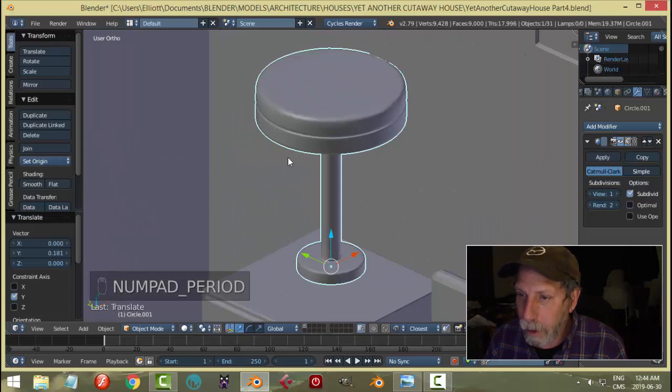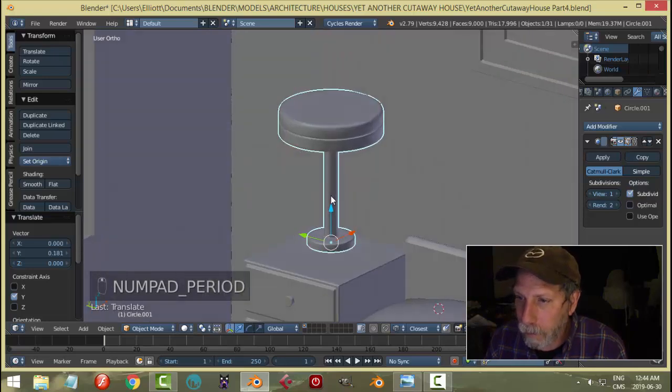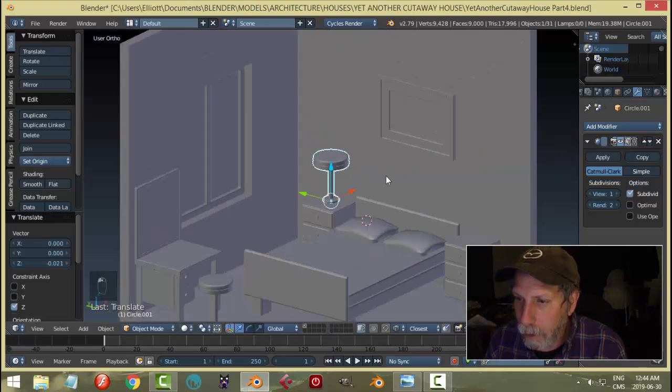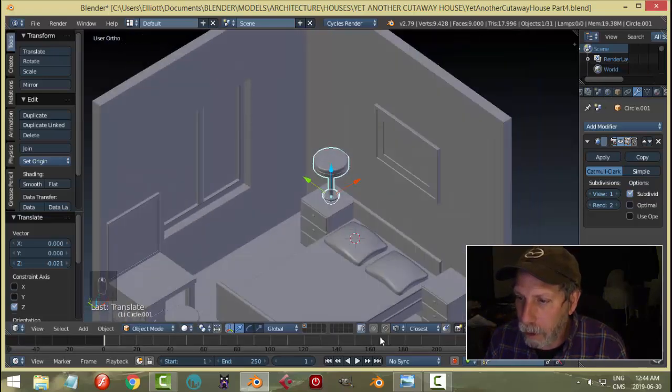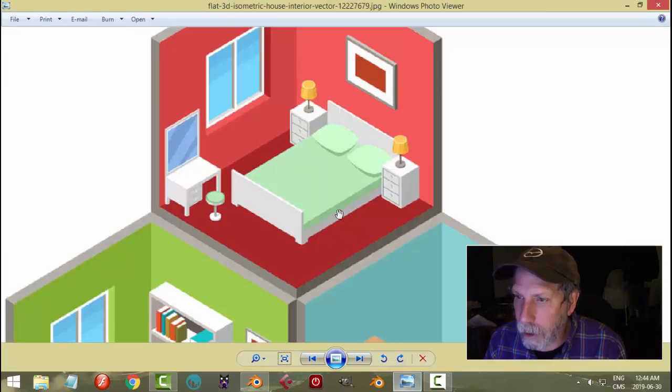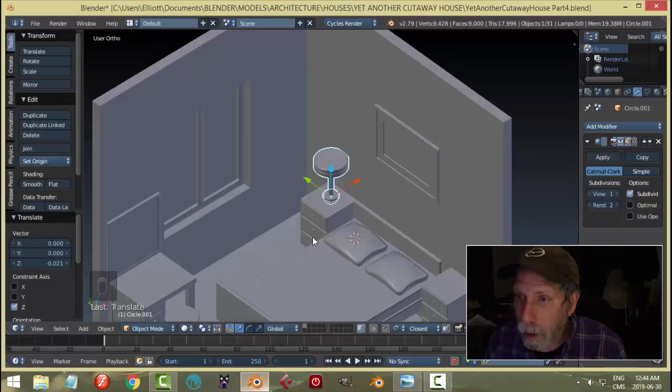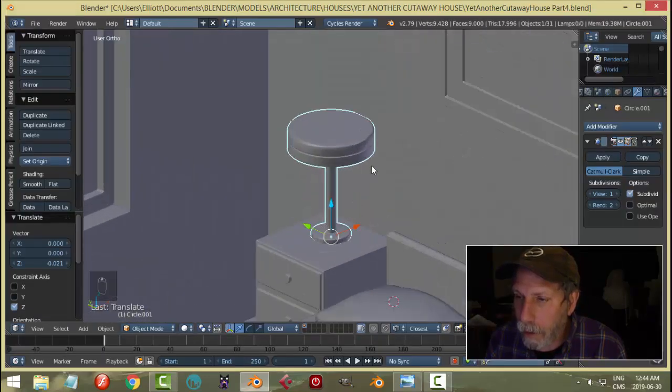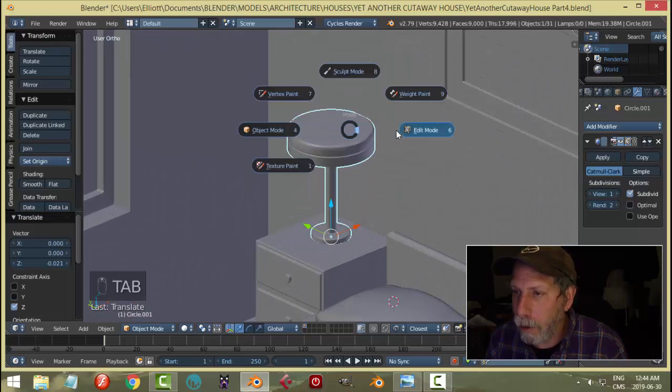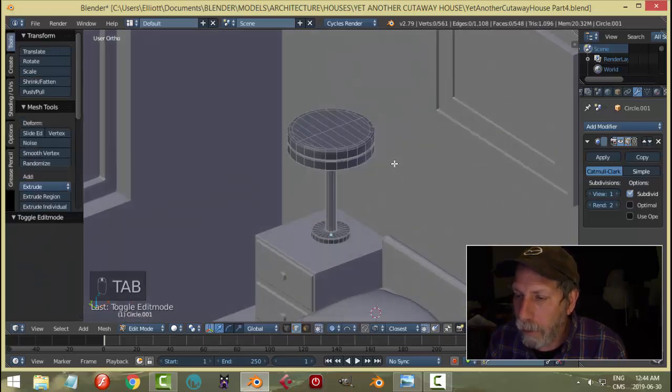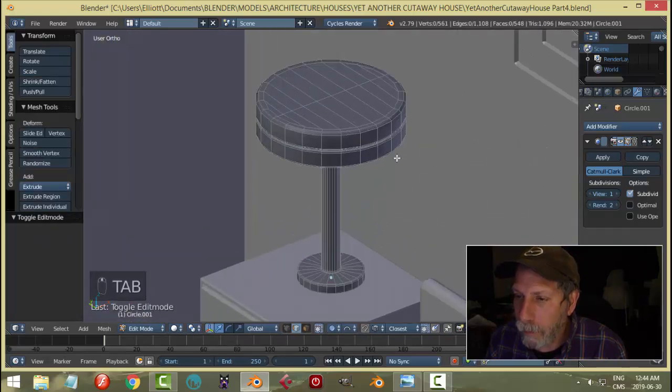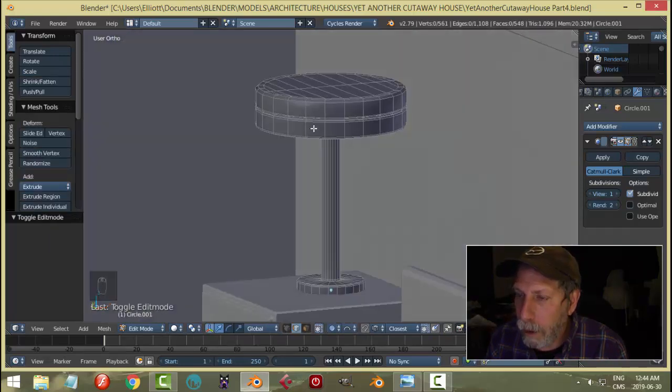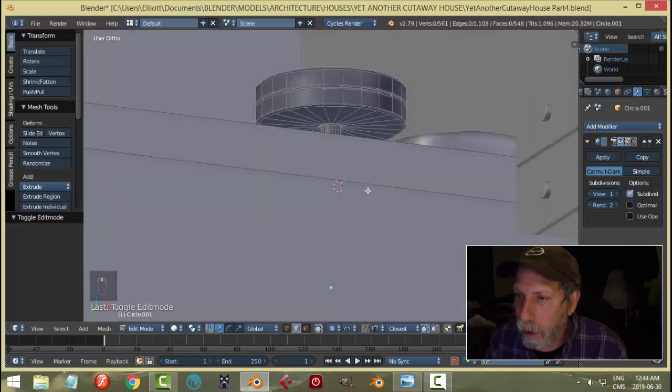Period key to zoom in, bring it down. Let's look at the approximate size - the base looks pretty close. Maybe this is a bit thick. Let's go into this and have a look here.